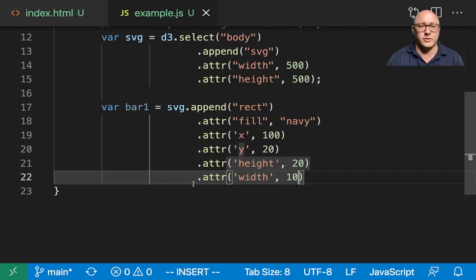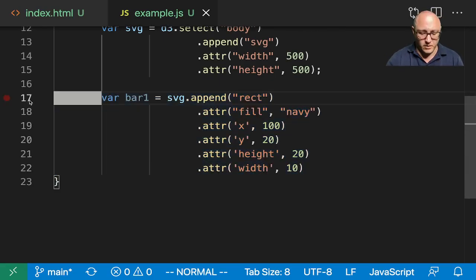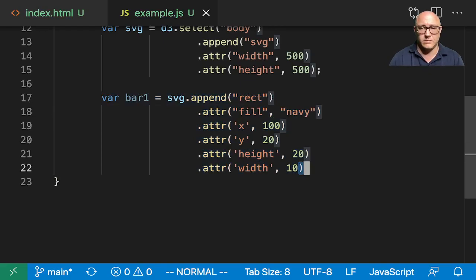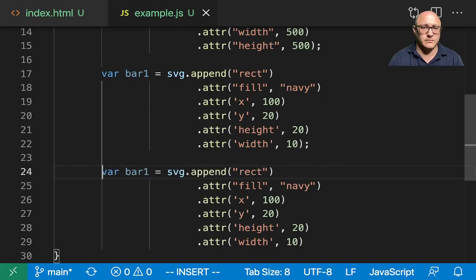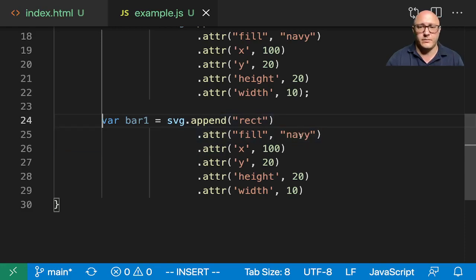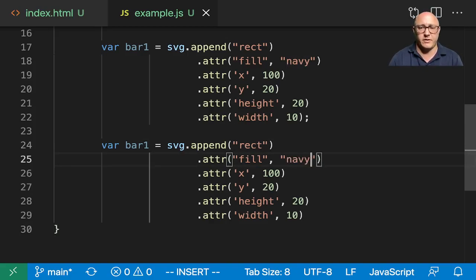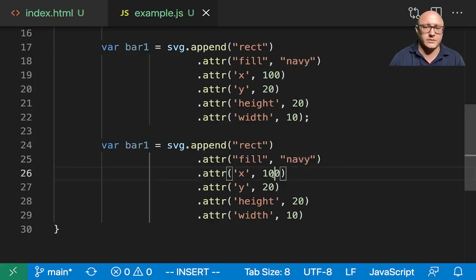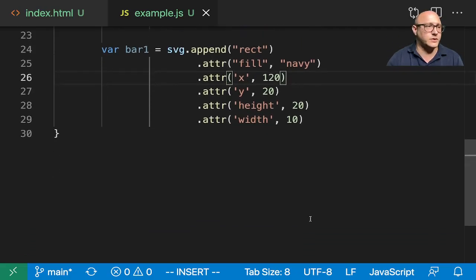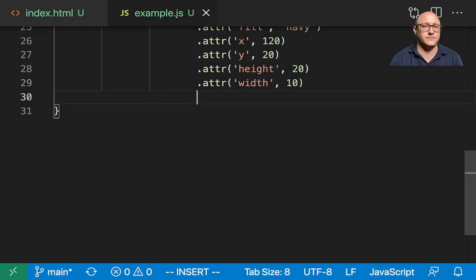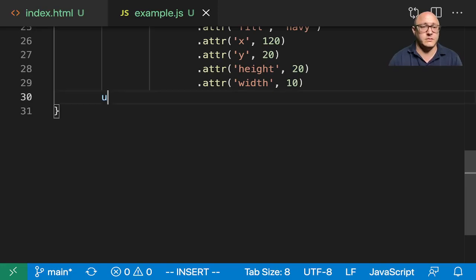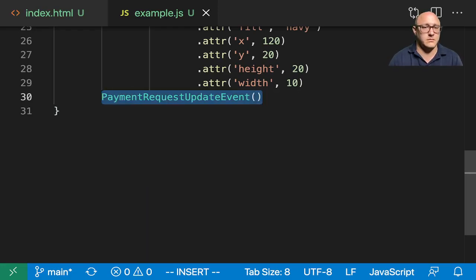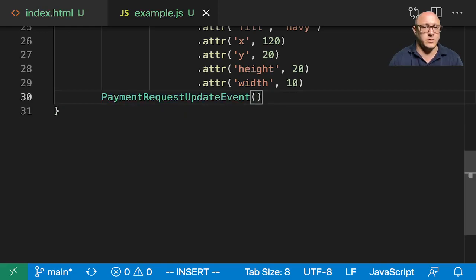Then we'll go on and also create another bar and I'm going to copy that. We're going to change, let's have this other bar here be Navy. X will be at 120, Y will still be at 20 here, height will be 20, width will still be 20, and then we want to add in an update function.